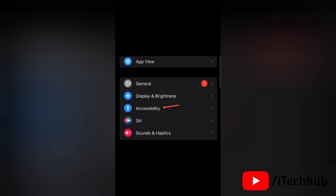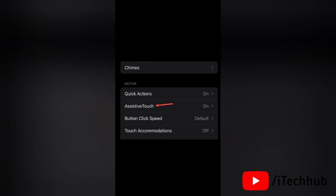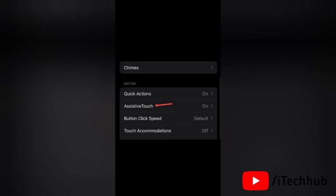Next, tap on the option for Accessibility. Then scroll down and select AssistiveTouch.